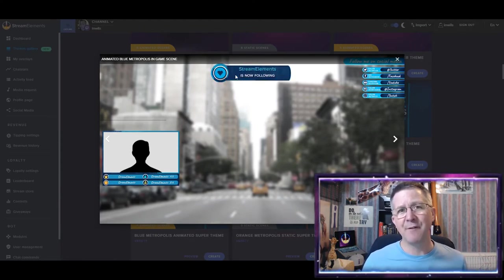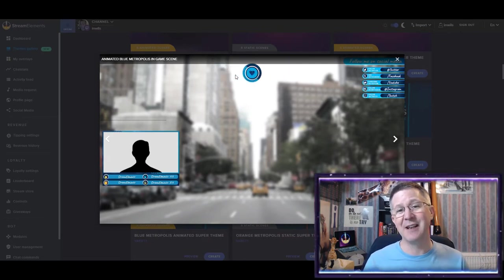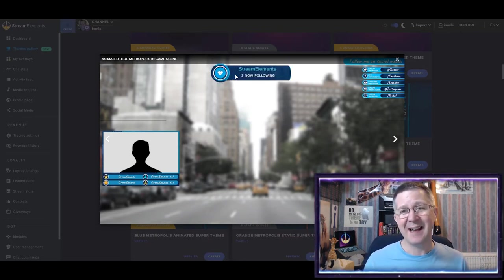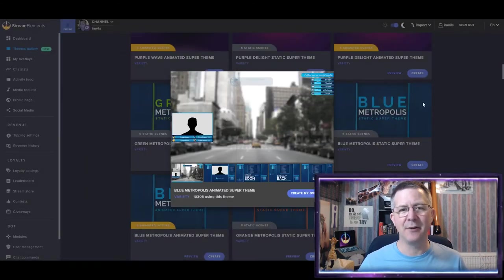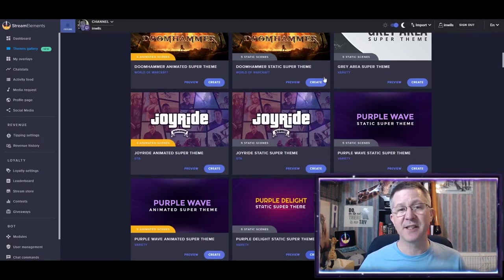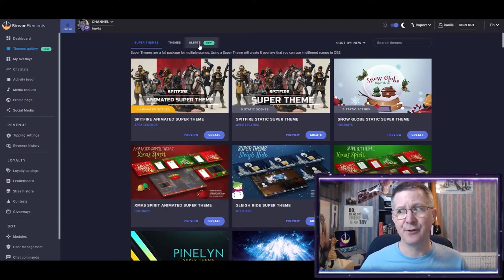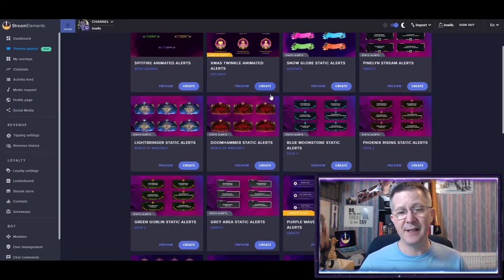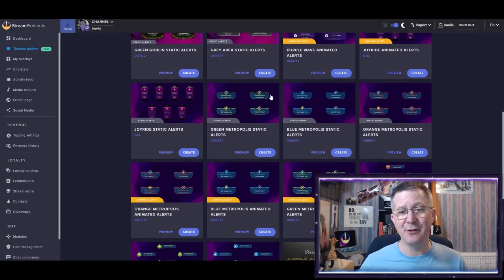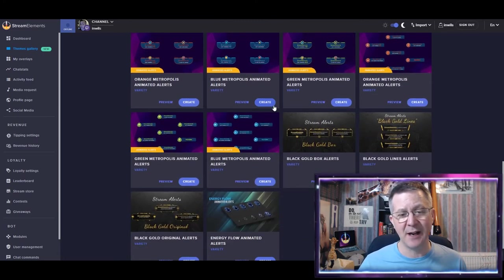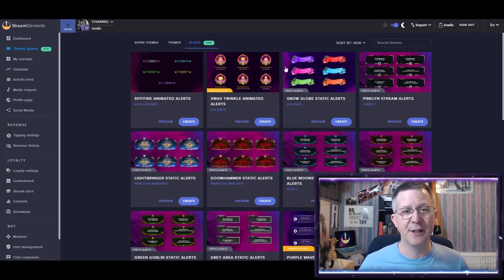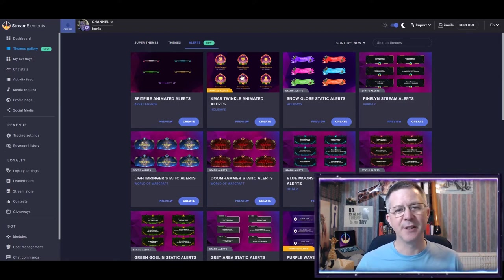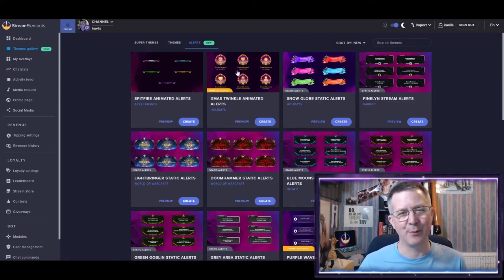But the more and more I've used StreamElements, I actually like theirs. And just so you know, there is a whole load of specific alerts for you to choose from on this page as well. So, you know, you don't have to have the same variety all the time. You can mix them up. So during Christmas, I use the Xmas Twinkle animated alerts, which are here.